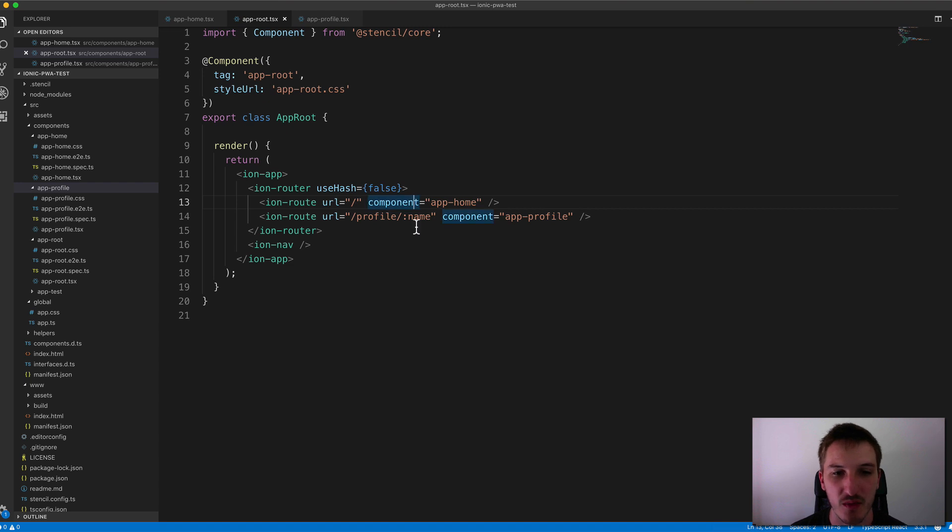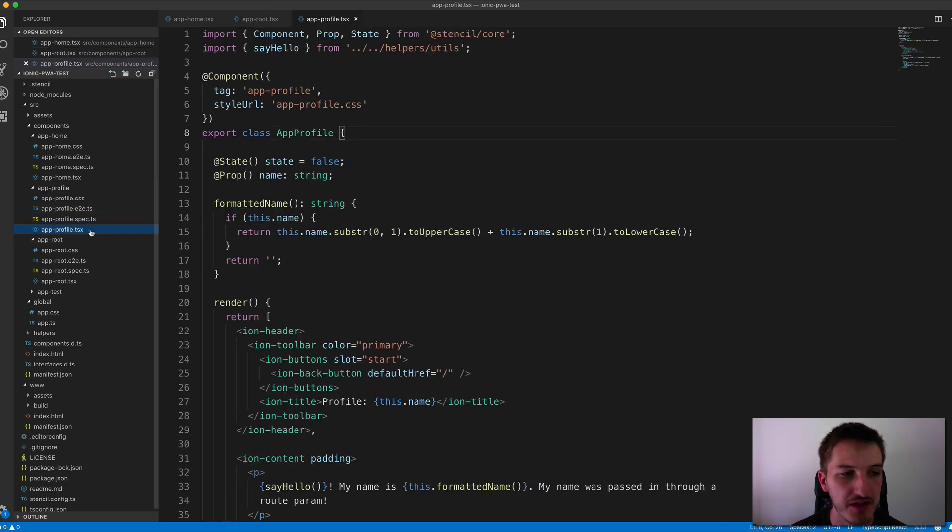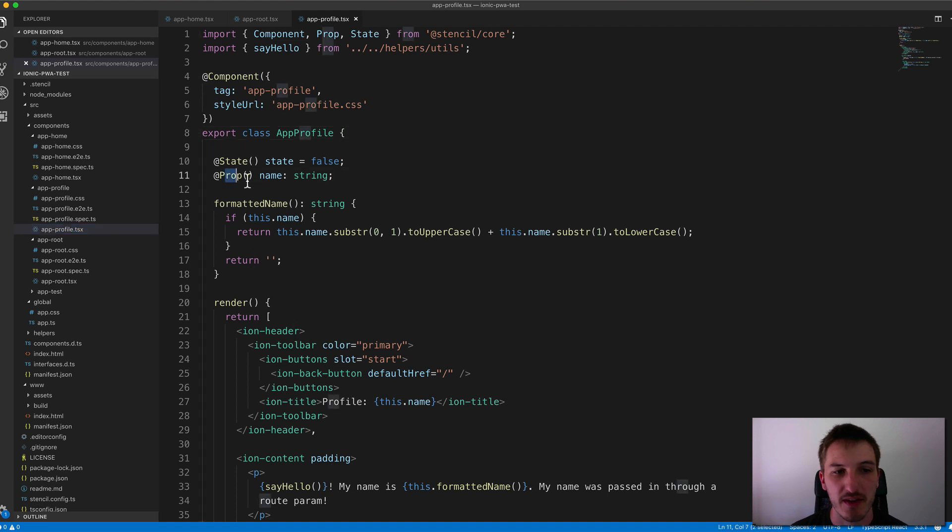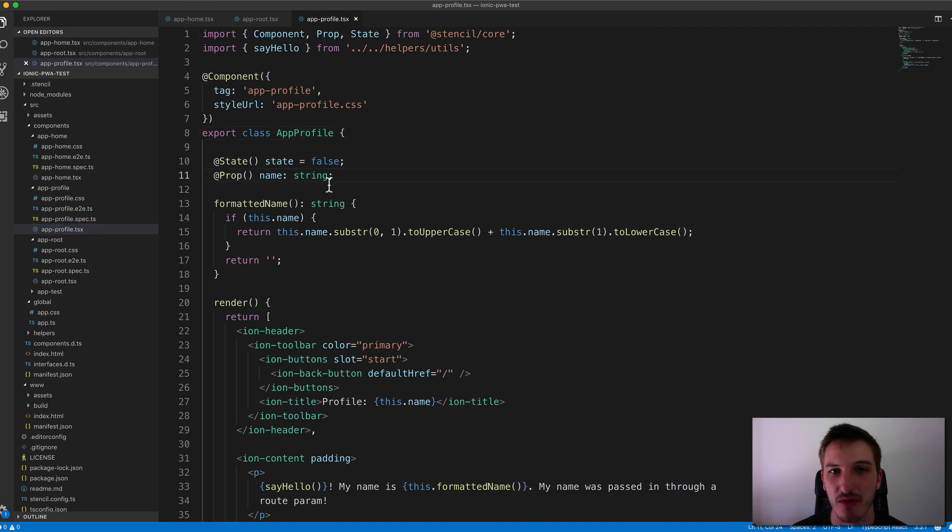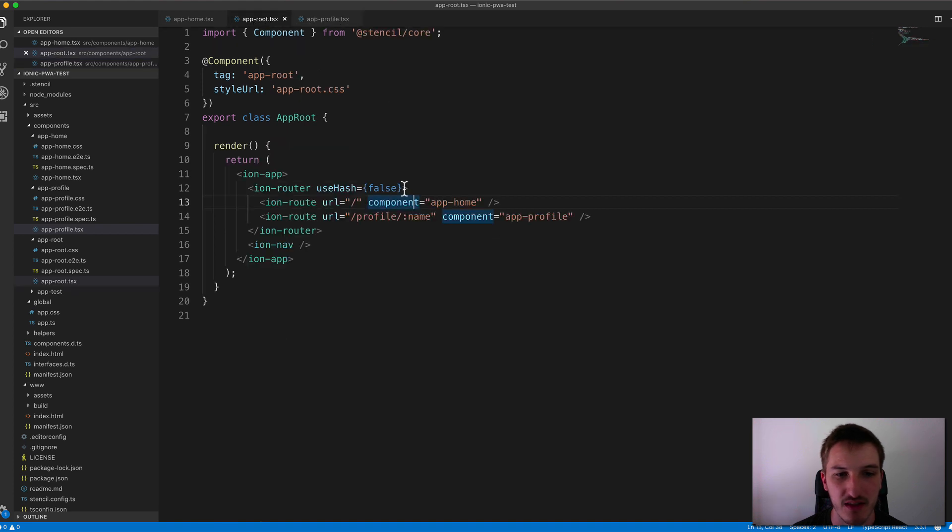And so we can grab any of those. If we just take a look at the profile page, you can see we have a prop set up here for name. And that's going to grab that from the URL.